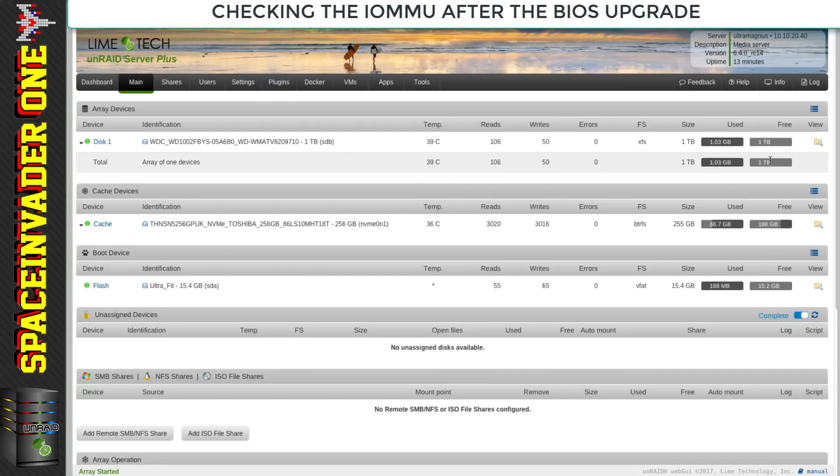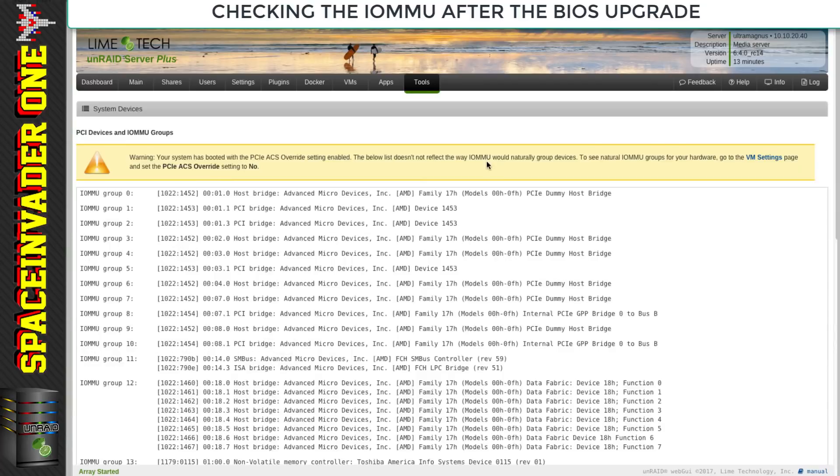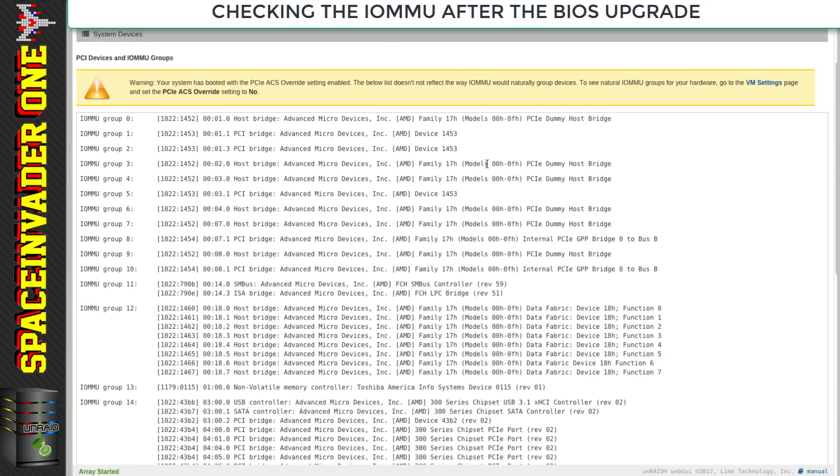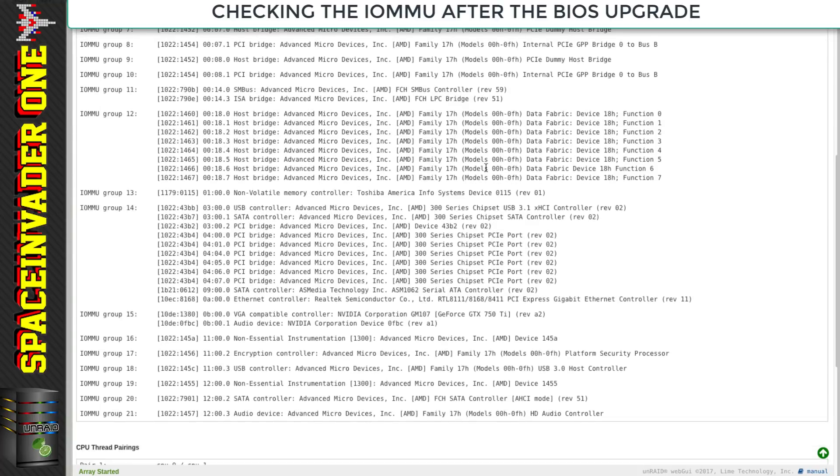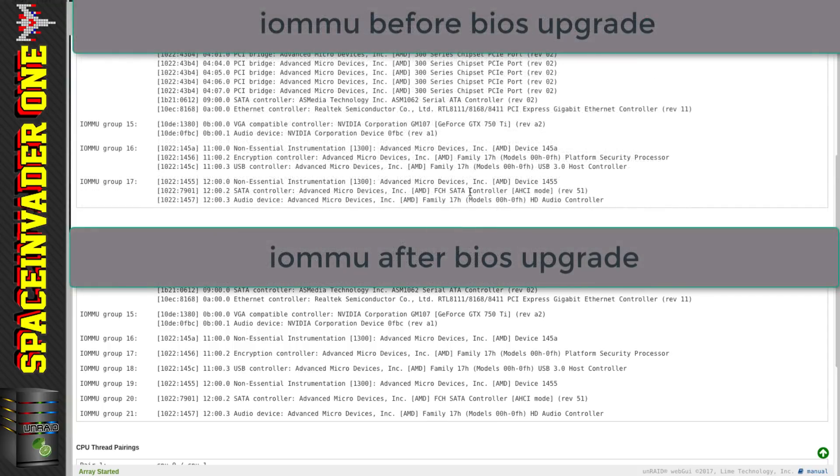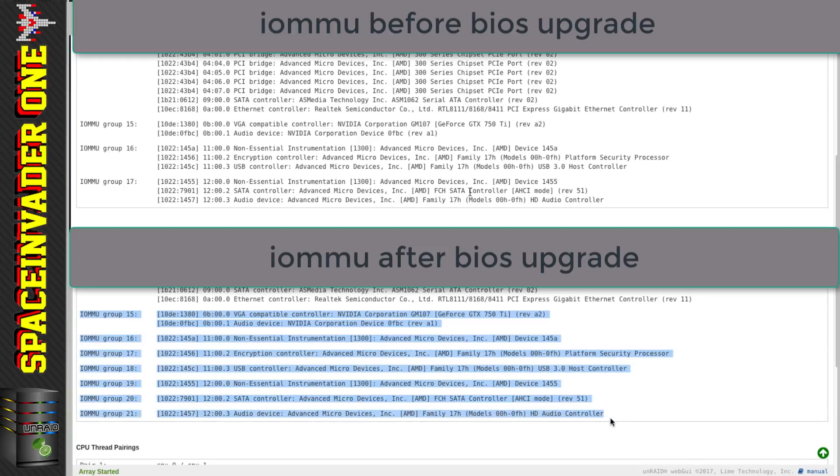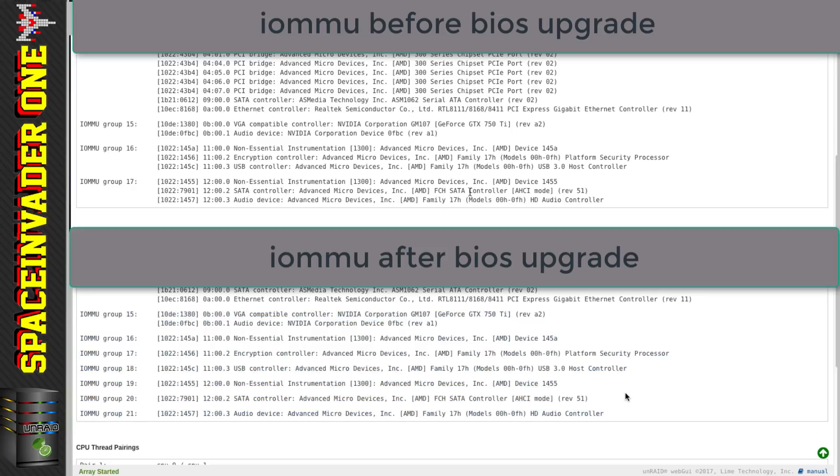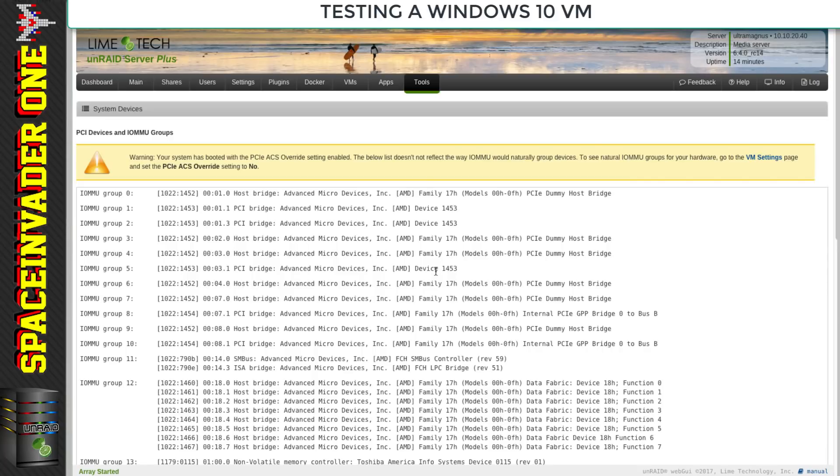I quickly updated the BIOS and re-enabled the virtualization features, then rebooted into Unraid. The first thing I wanted to do was look at the IOMMU groups and see if anything was different. Now you can see the IOMMU groups are really greatly improved - there's lots of devices isolated on their own now from USB controllers, SATA controllers and the onboard audio card. Let's compare to what it was like before.